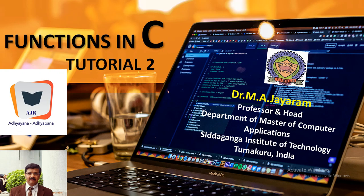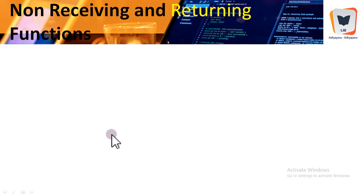In this tutorial we will continue our discussion on functions in C. In tutorial number one on this topic, we discussed the very simple kind of functions — those which do not receive anything from the calling function and do not send anything to it. In this tutorial we will dwell on another two kinds of functions: non-receiving and returning, and receiving but non-returning.